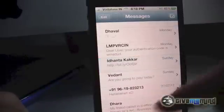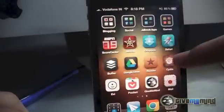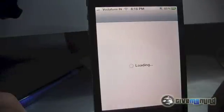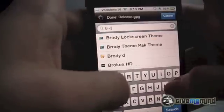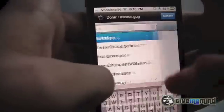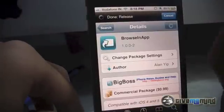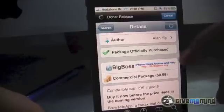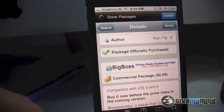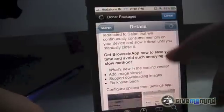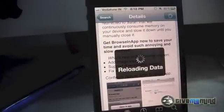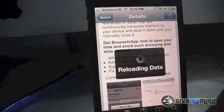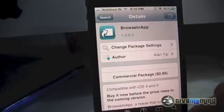I'll show you where to find it in Cydia — search 'Browse in App' and here it is. It costs one dollar and I think it is worth it. I really like it; it's very useful, does the job correctly, and doesn't have many bugs.